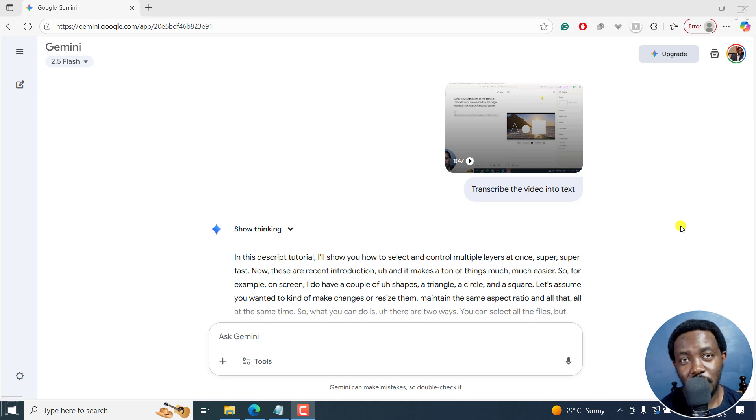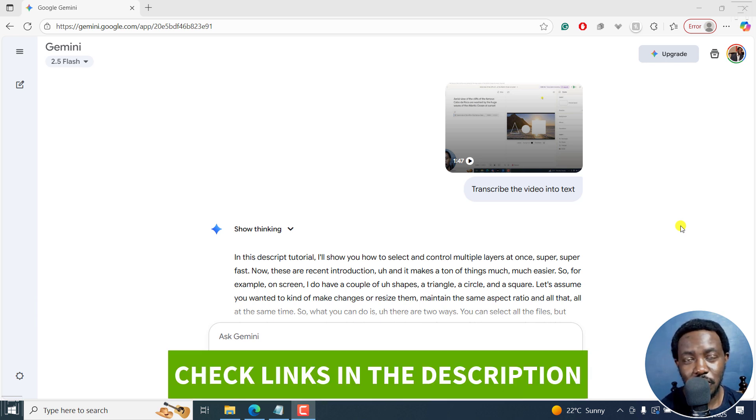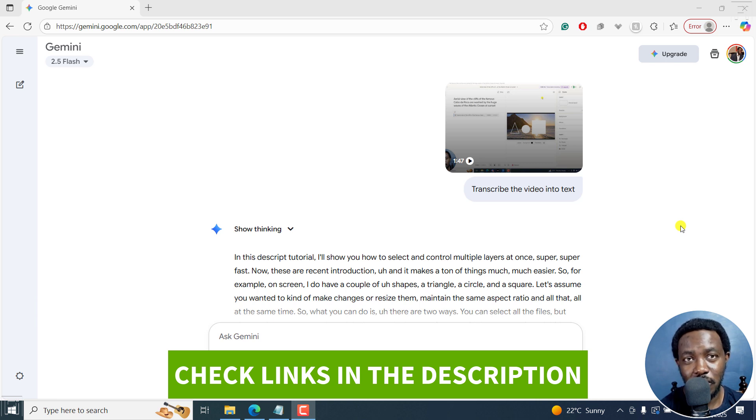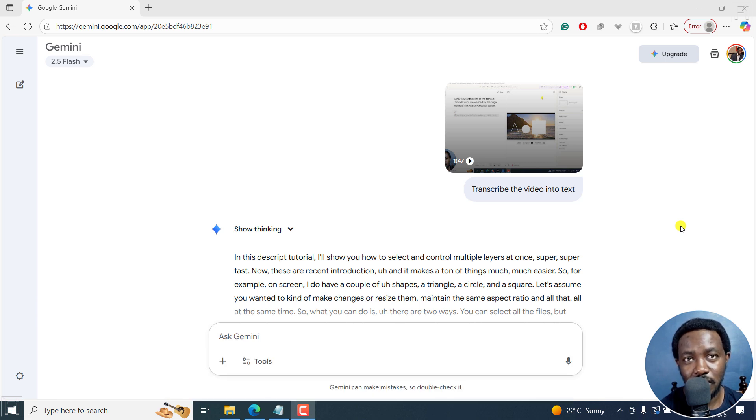In this tutorial, I'll show you how to translate texts using Google Gemini. Welcome to this video. My name is David and I hope you're well wherever you are around the world.